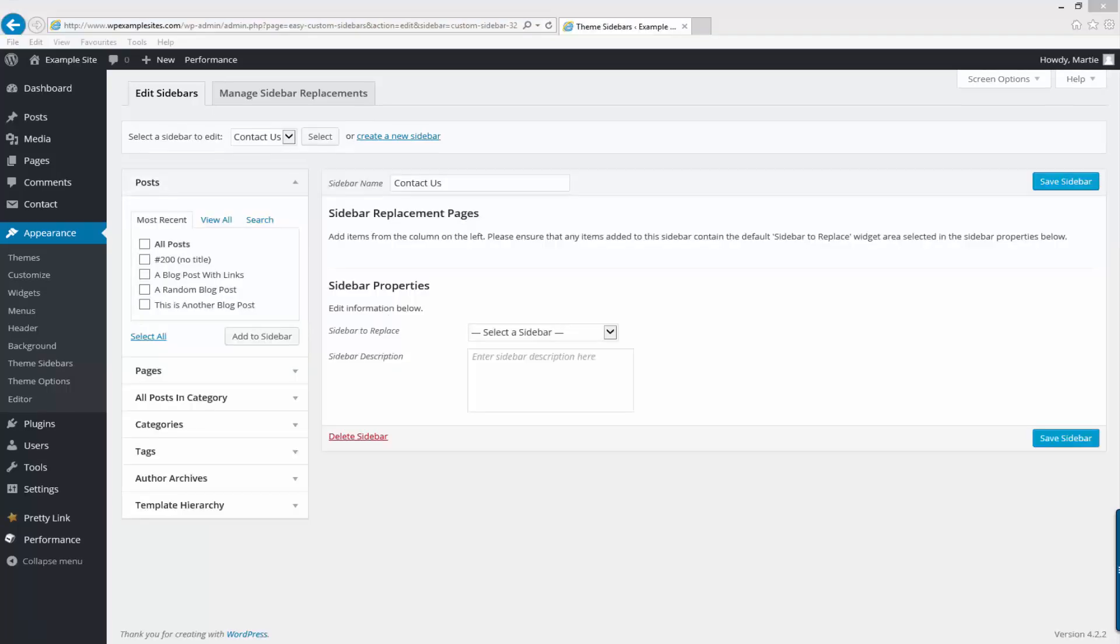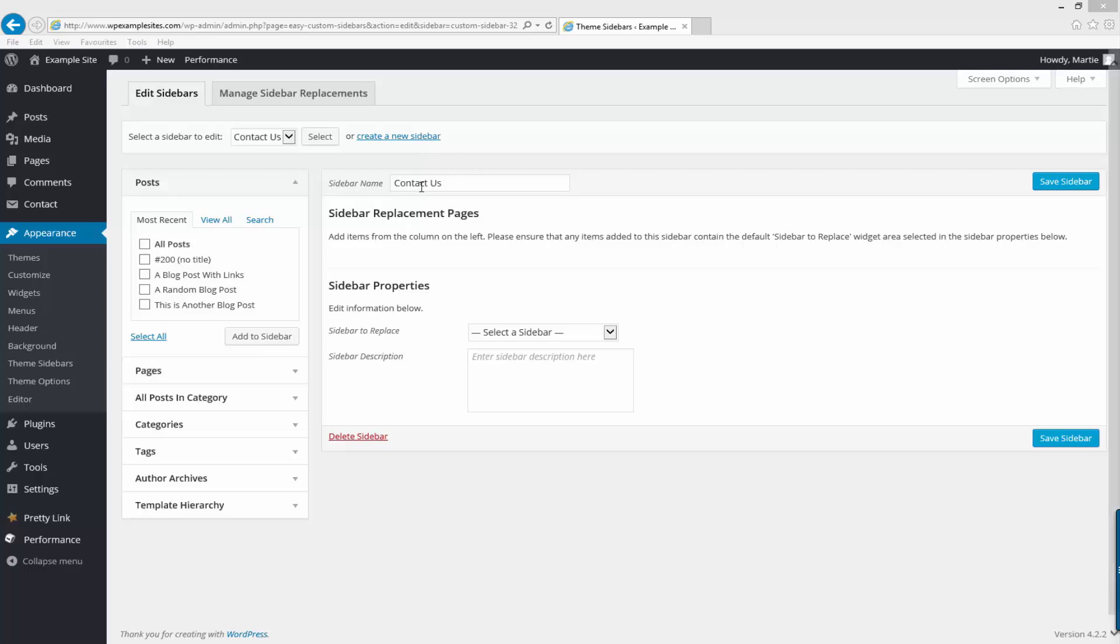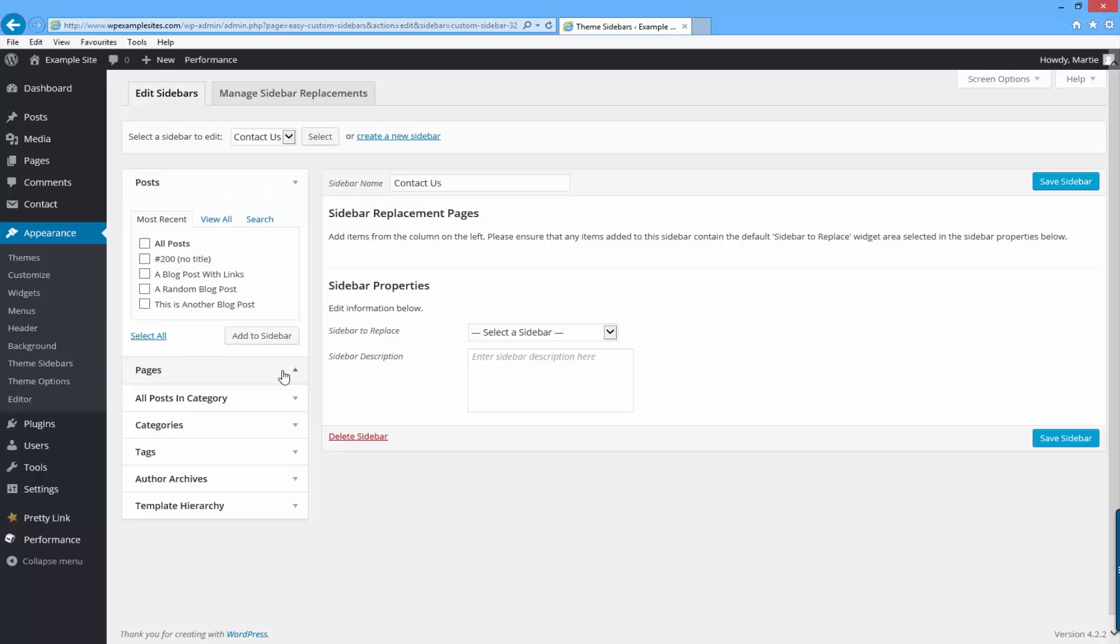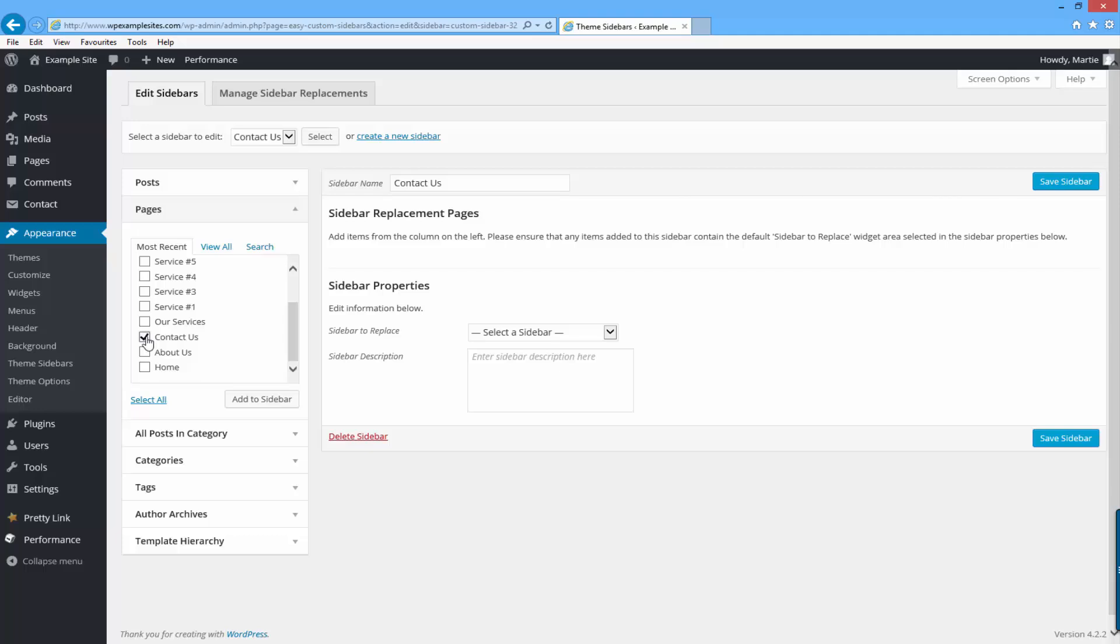Now on the left hand side we can check the box beside any posts or pages that we want this particular sidebar to show up on. So for this example it's the contact us page I want it to show up on so I'm going to click the box where it says pages and then I'm going to check the box beside where it says contact us.